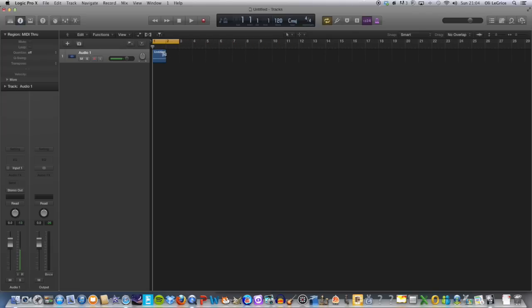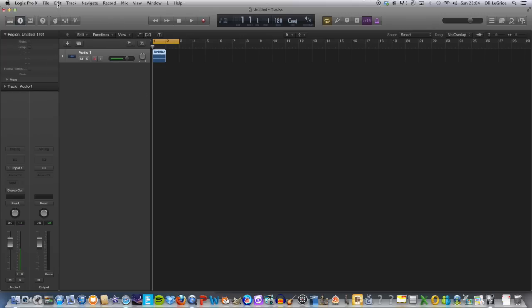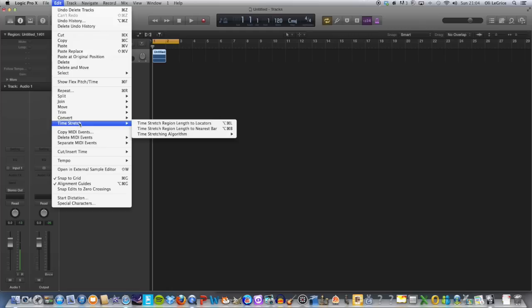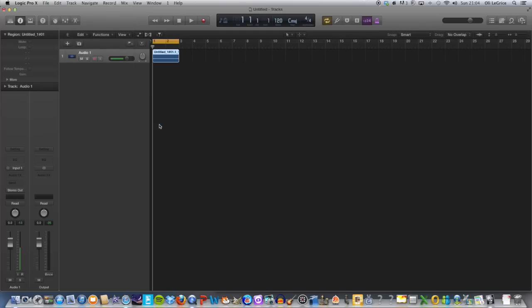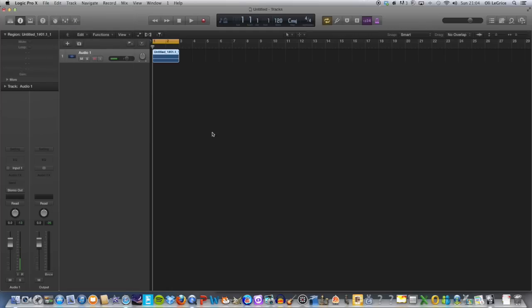Select the audio you want to time stretch, and then we're going to go Edit down to Time Stretch, Time Stretch Region Length to Locators. Click on that, and as you can see it's just doubled the length of my piece of audio.